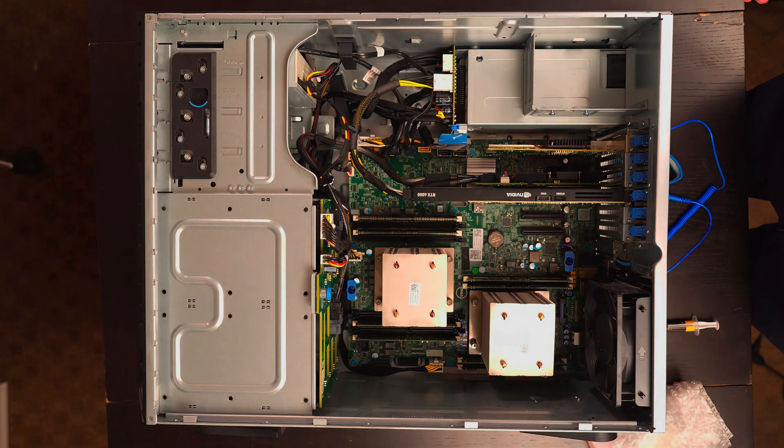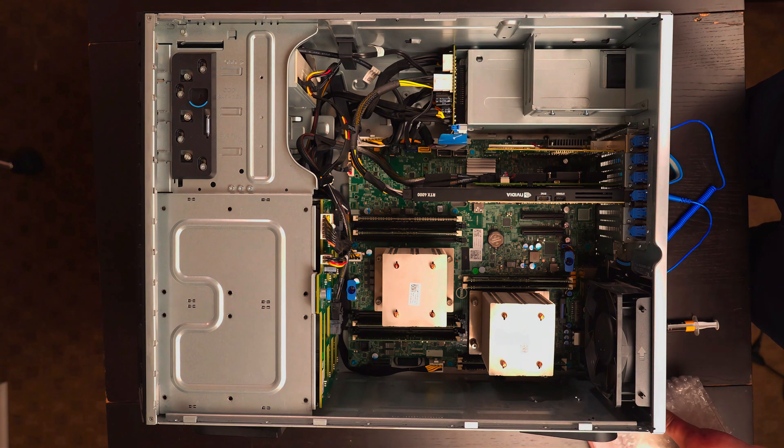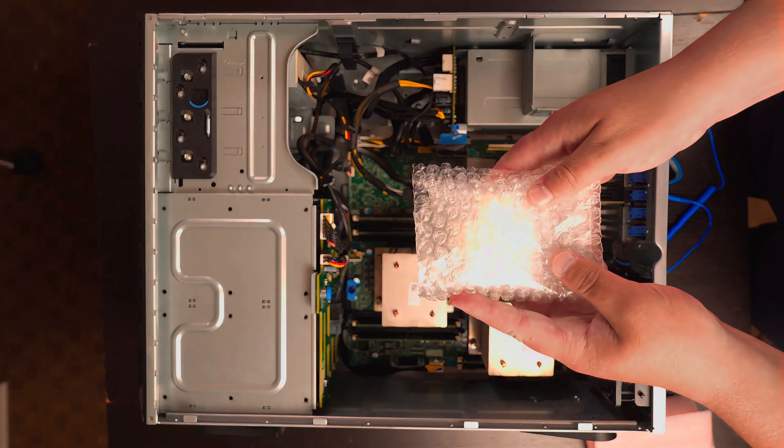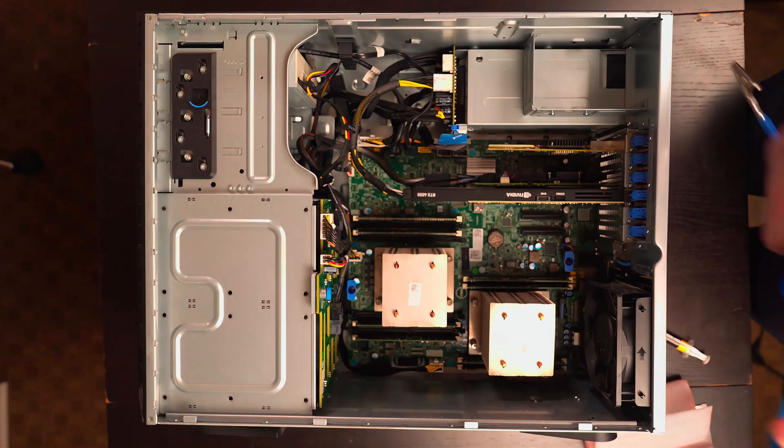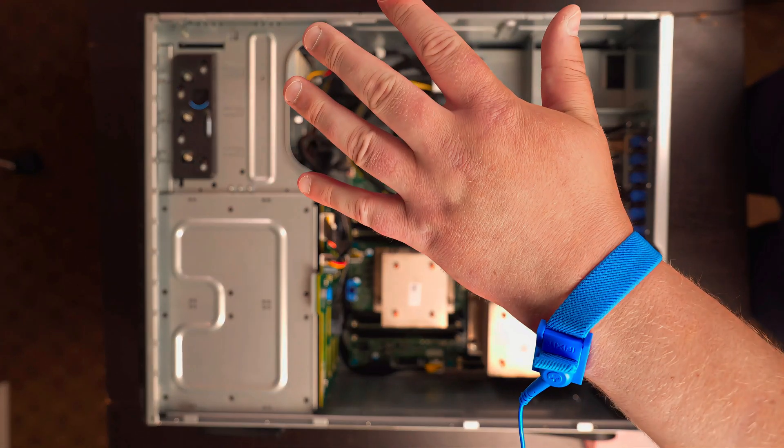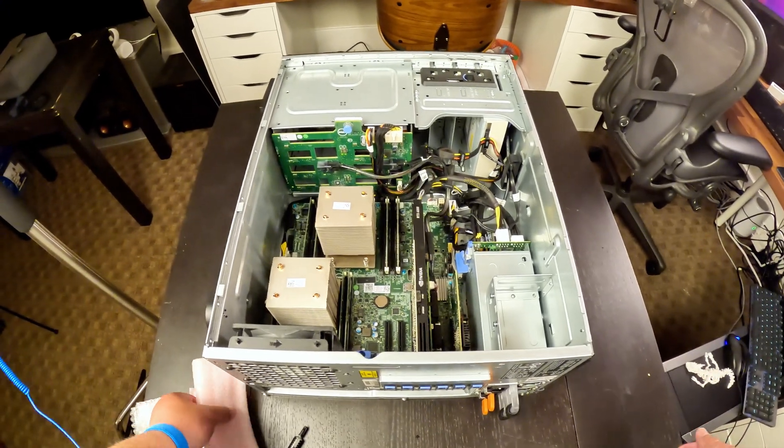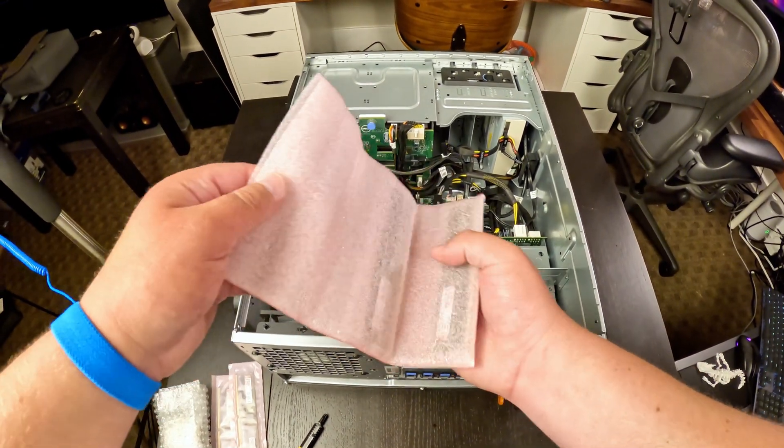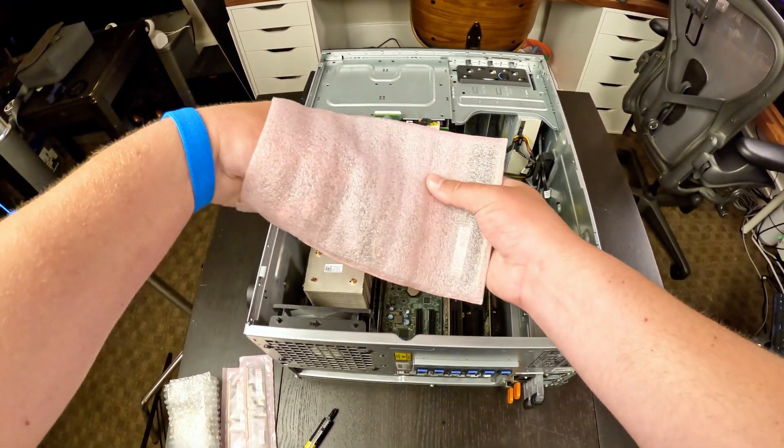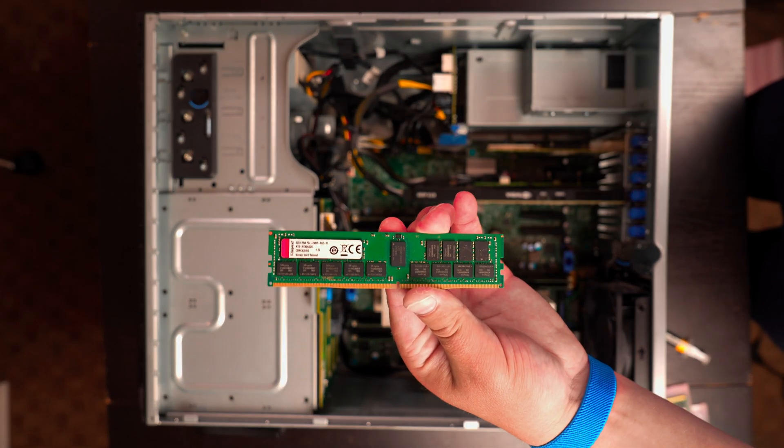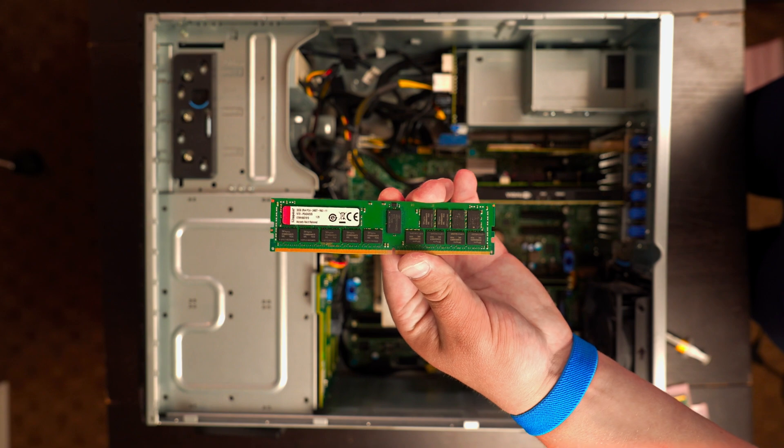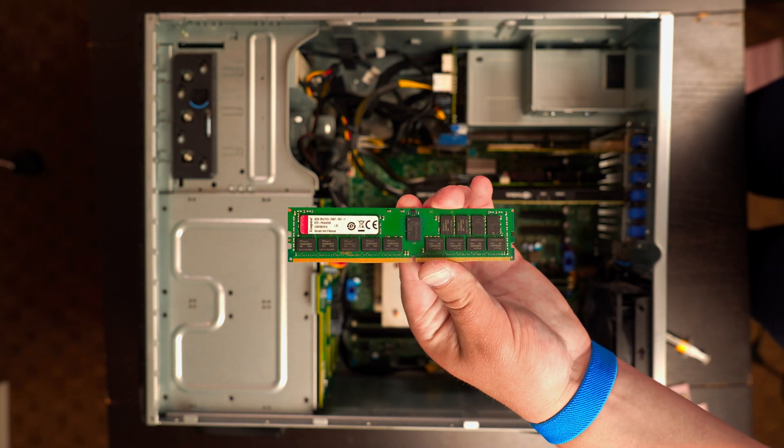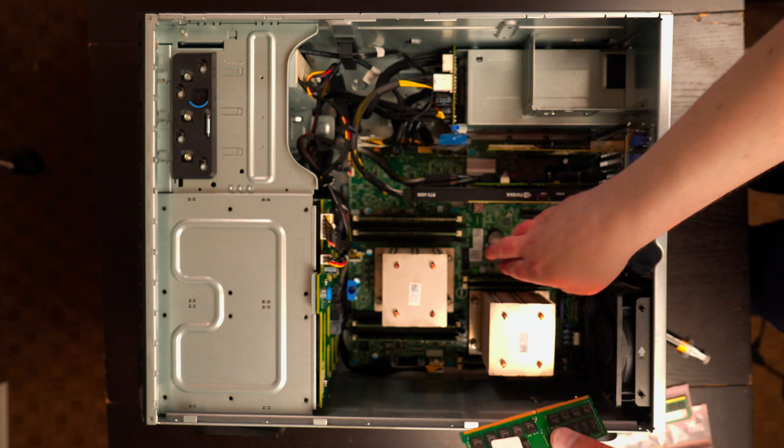And then, our heatsinks, which are currently covering the existing processors and will soon be upgraded with these bad boys. First things first, we will put on our strap. Okay, we've got that on. First, we will go ahead and install the RAM. Let's go ahead and fill up all of the remaining RAM slots.